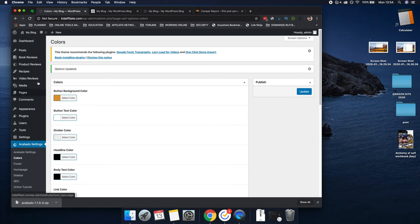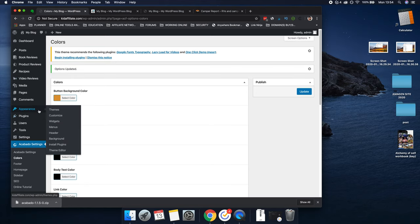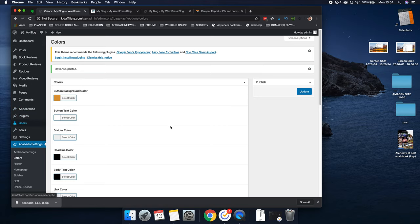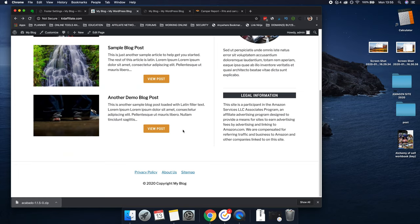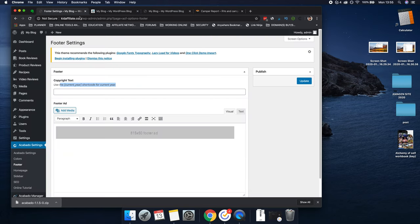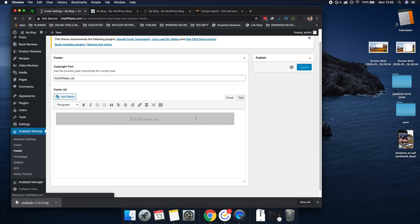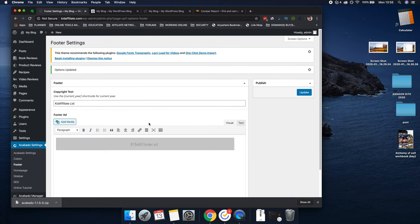Now, if you wanted to install a different theme, you wouldn't have to do as much as this, but this is why this theme is so good — you set all this up and then you forget it. This is the footer — it's already got the current year in there, like 2020 copyright. You can change that to whatever you want, like 'Kid Affiliate' or your business name. So you can type in the normal copyright text that you see on websites, just paste it in there and refresh to see the result.